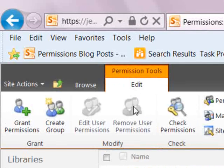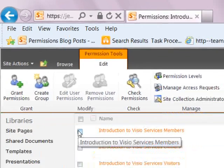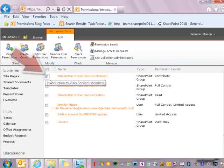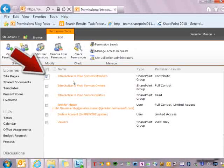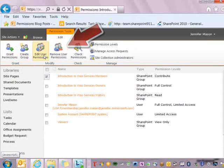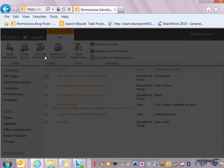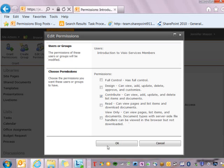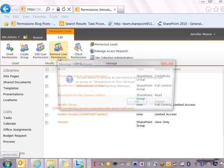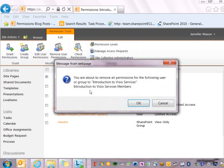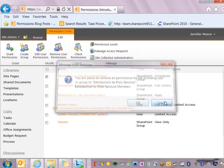Some of the options here are grayed out because I do not have a group or user selected yet. As soon as I select one, you see the items are now lit up — I can click on them and edit user permissions, or I can do the opposite and remove user permissions. If I want to remove them, I can click that and say okay.